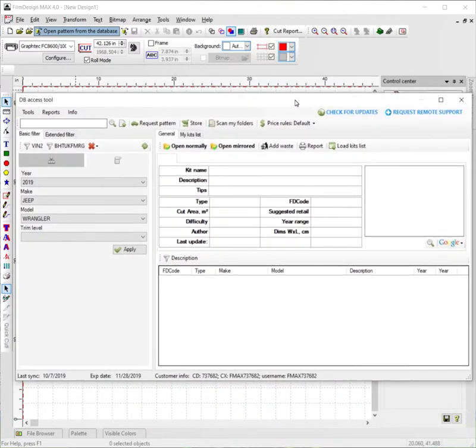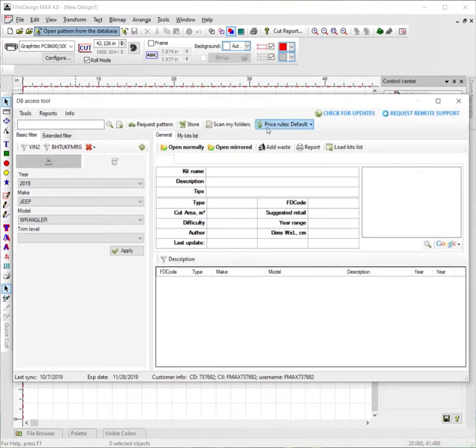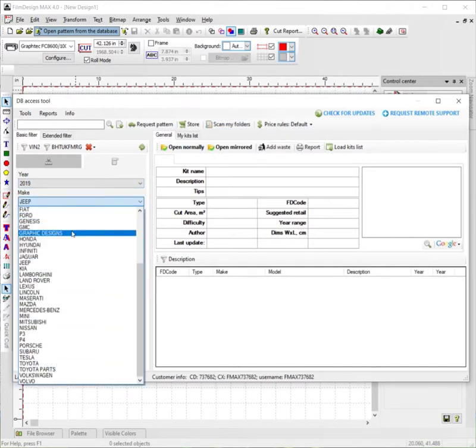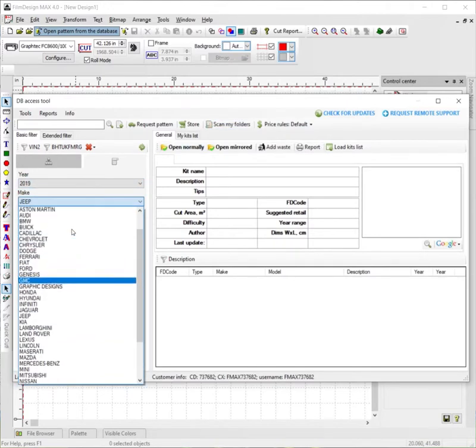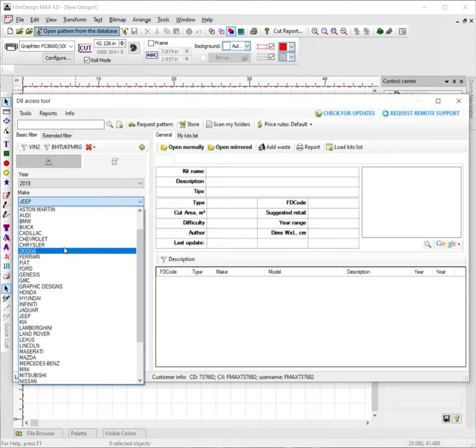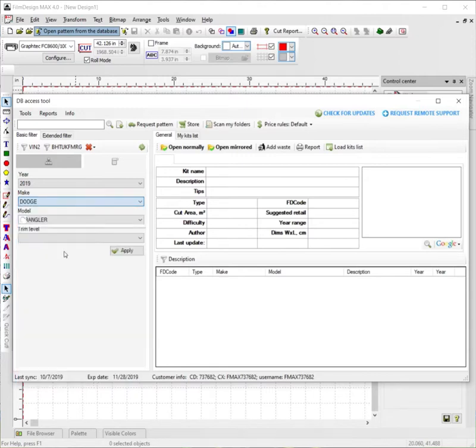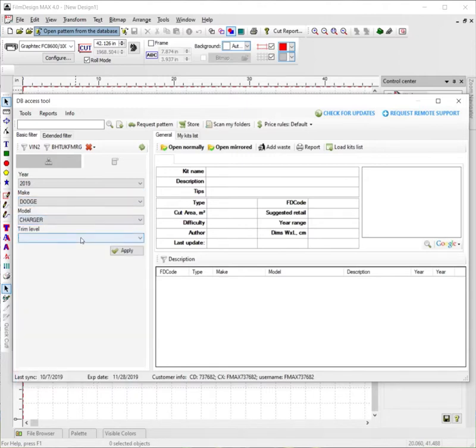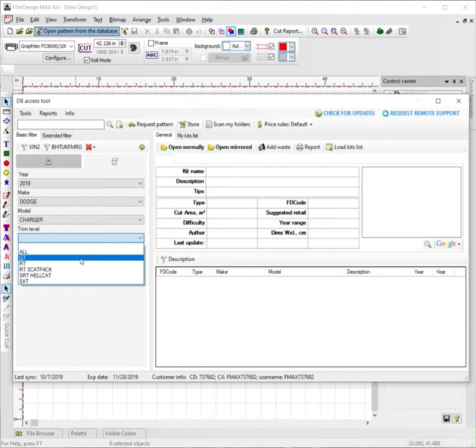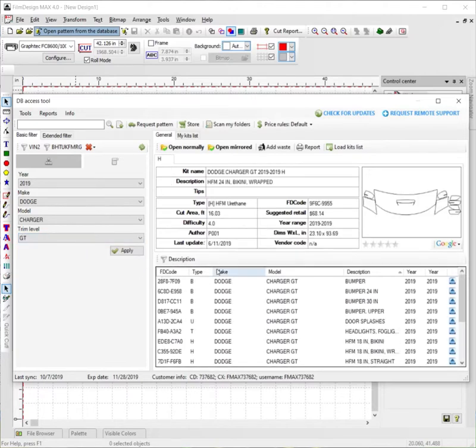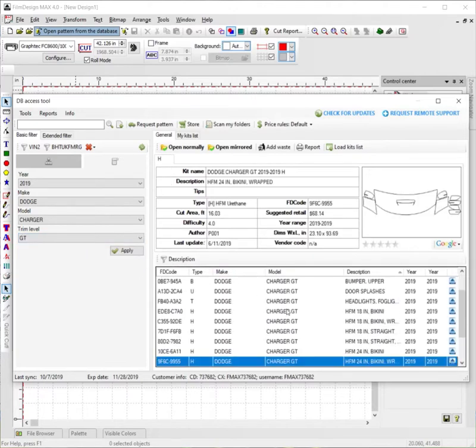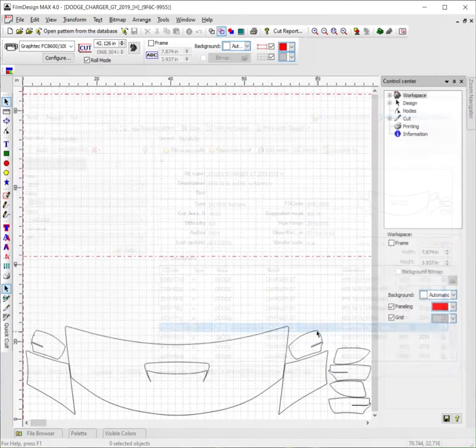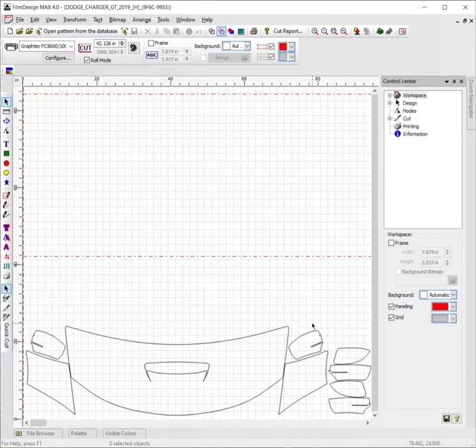You're going to have all your different options. I'm going to go ahead and select a 2019 Dodge Charger, for example. We're going to go ahead and select the headphone mirror 24 inch bikini wrapped kit. So double click it, open it up.